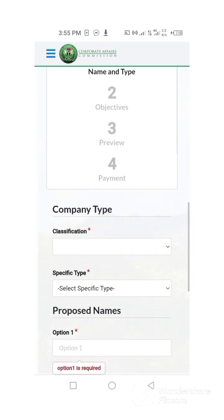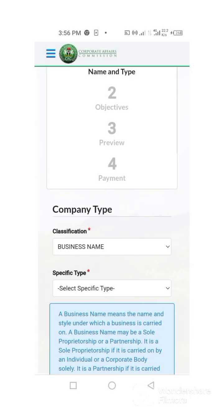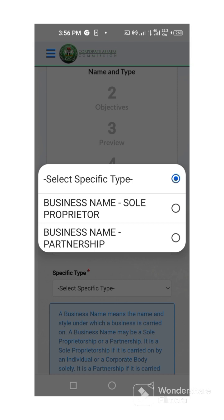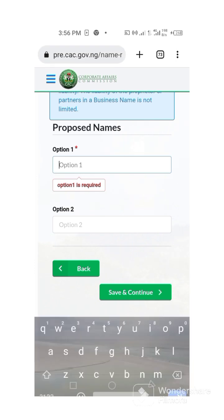Once you go there, you can see: name type and your classification. Because it is just a business name change, I go to business name. But if it is a company, you go to company; if it is an incorporated trustee, you go there; limited partnership, you go there; limited liability partnership, you go there. Now for a business name, select whether it is a sole proprietorship or a partnership. Mine is sole proprietor, so I go ahead.